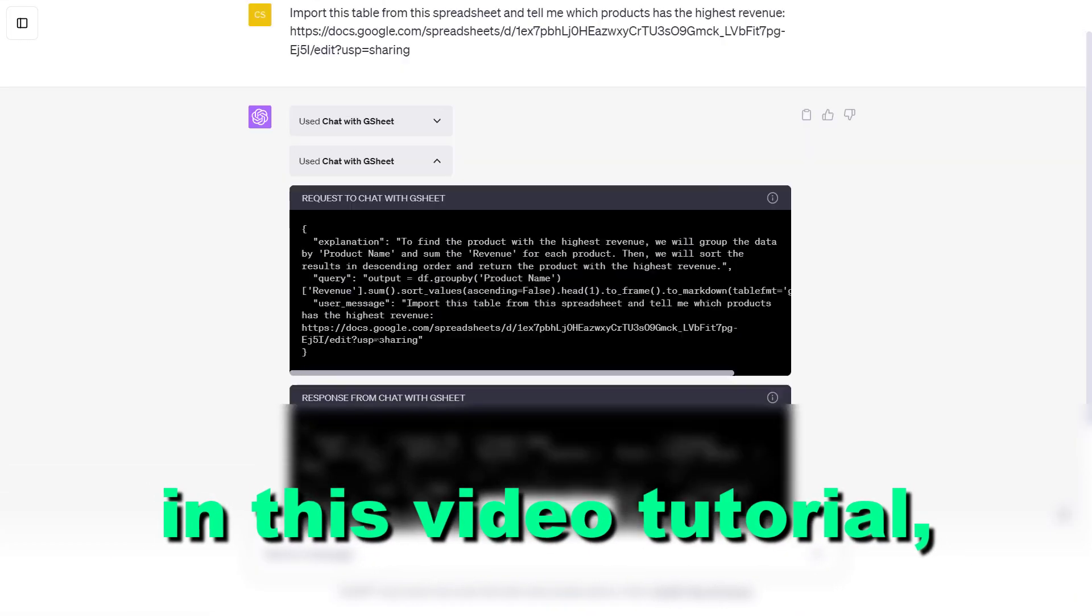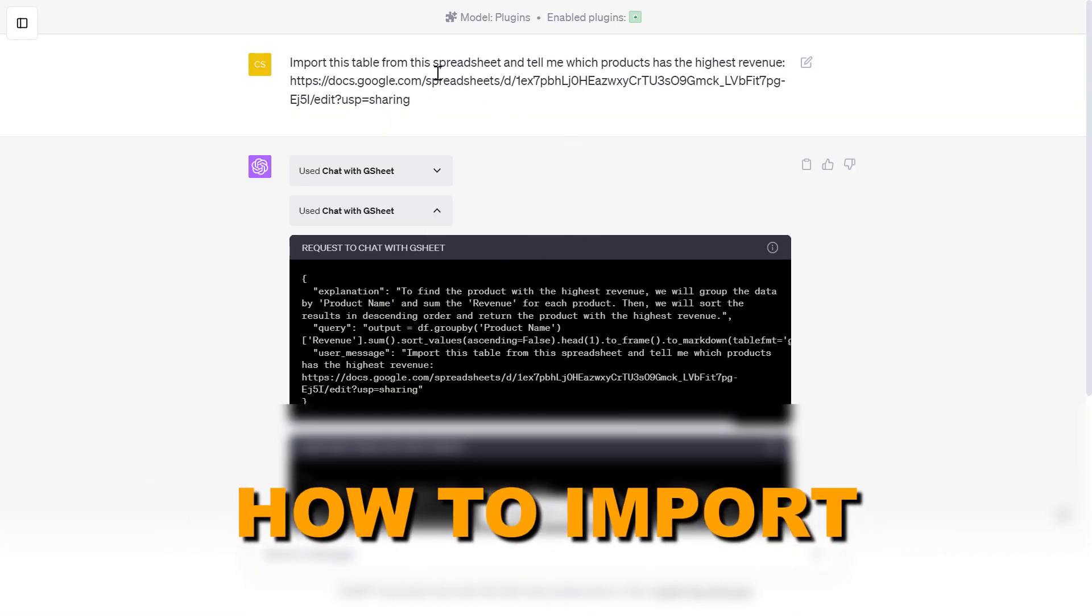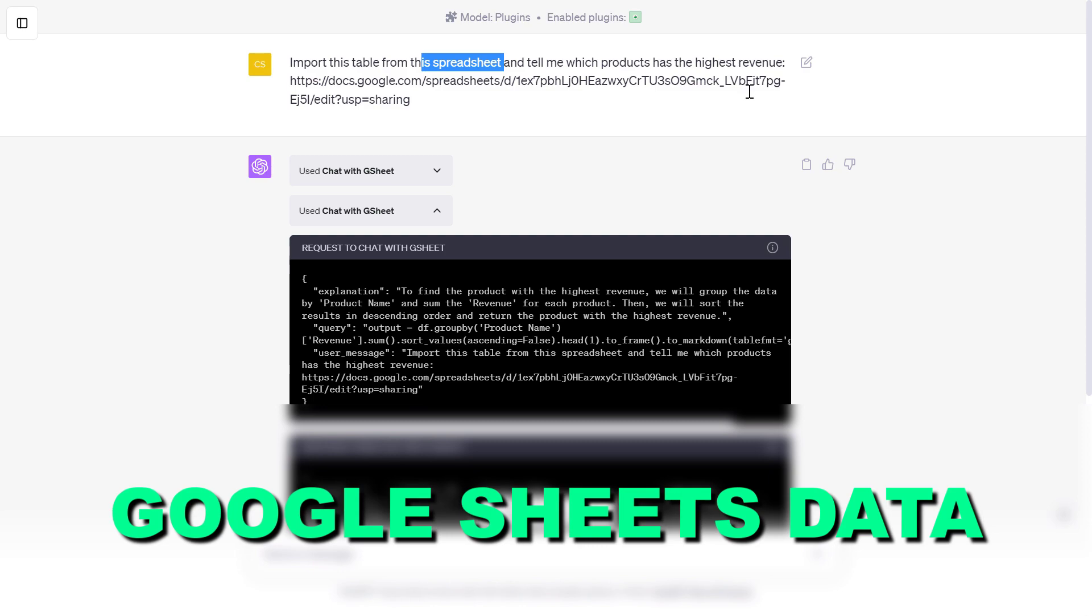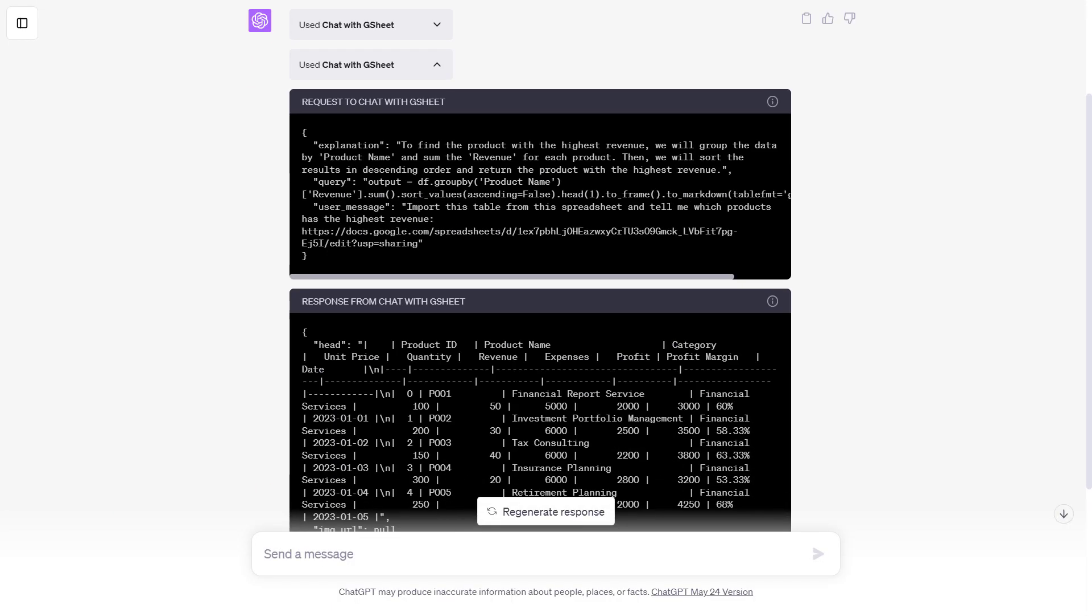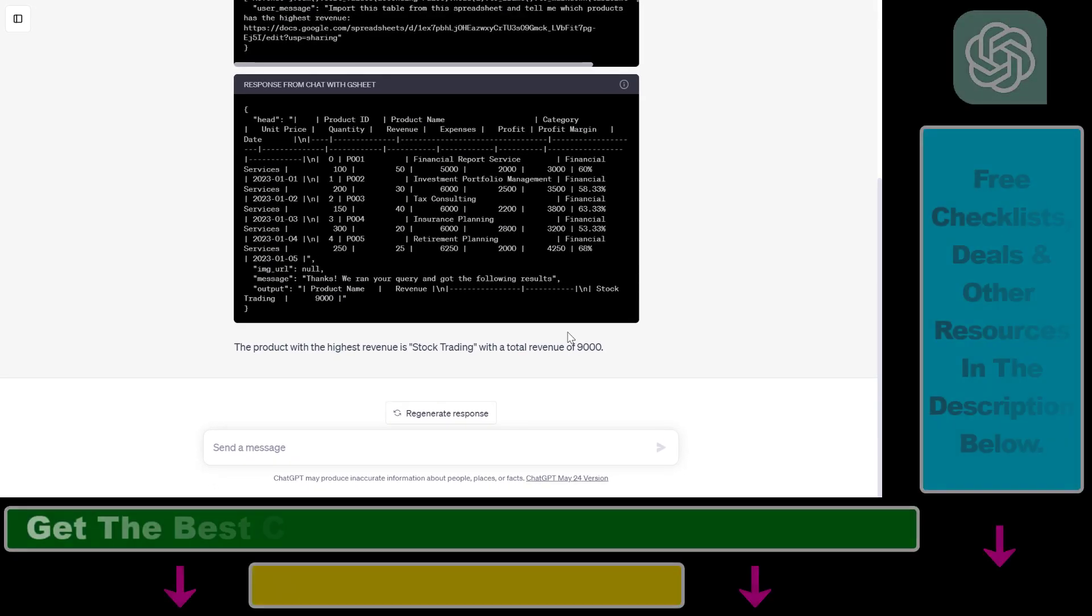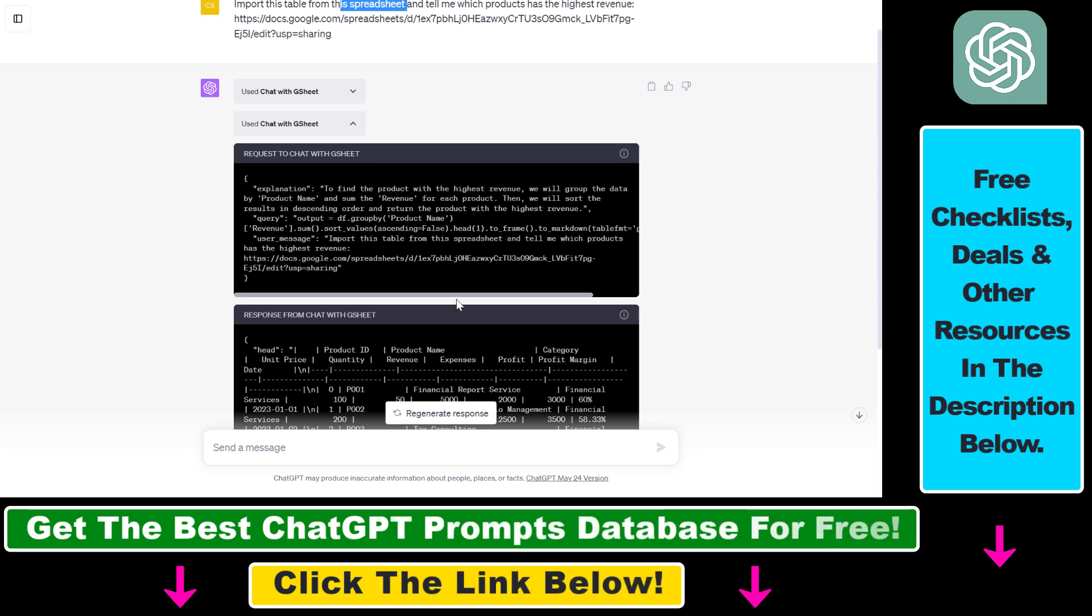Hey everybody, in this video tutorial I'm going to show you how to import Google Sheets data to ChatGPT, import the full dataset and then make an analysis based on that Google Spreadsheet data.